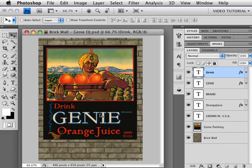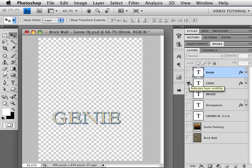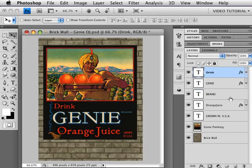This is the document with the painting on it. As you can see, we have a number of type layers. Some of these layers have various effects on them, some of them don't.